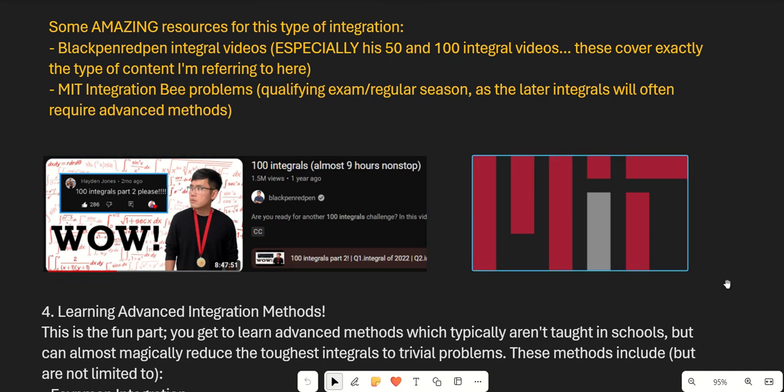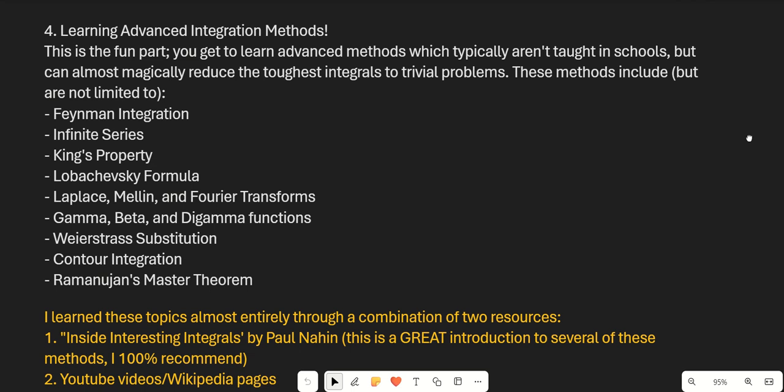Stage 4 is probably the most fun: learning advanced methods that aren't usually taught in schools but can magically reduce the toughest integrals to trivial problems. These methods include, but are not limited to: Feynman integration, infinite series, King's property, the Lobachevsky formula, Laplace, Mellin, and Fourier transforms, gamma, beta, and digamma functions, the Weierstrass substitution, contour integration, and Ramanujan's master theorem.